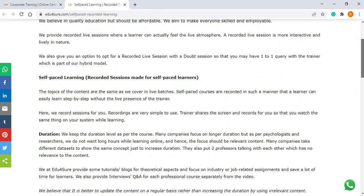In self-paced mode, the topics of the content are the same whether we take live batches or self-paced courses, and even the certificate we provide is the same. The only difference in self-paced is we have recorded sessions which are easy to use — the trainer shares the screen and records for you so that you can watch the same thing on your system while learning. For example, if you have taken an Excel course, whatever the trainer is showing on screen, you see the same thing when you practice yourself, so you don't get any confusion.